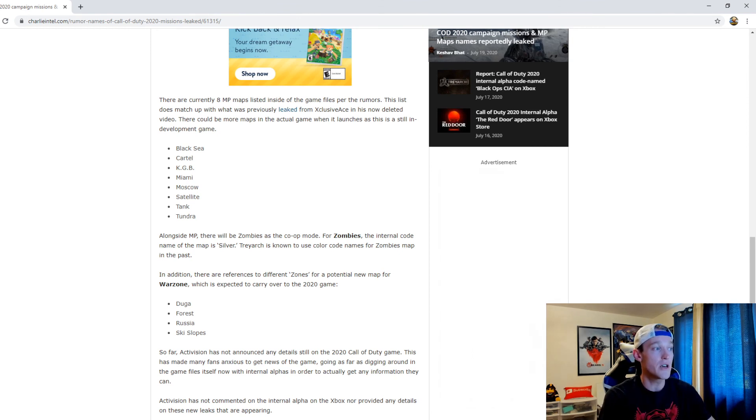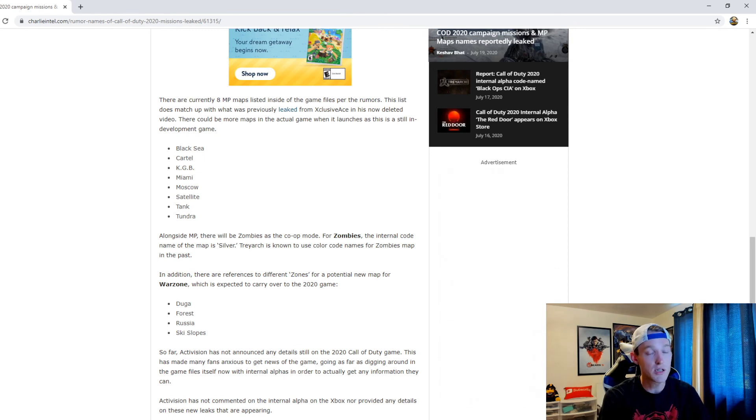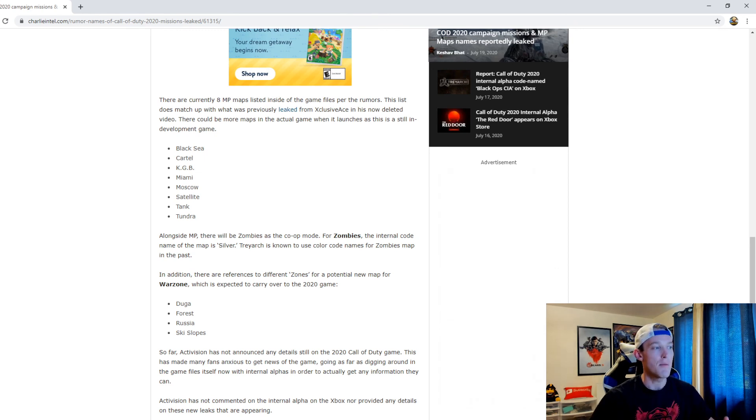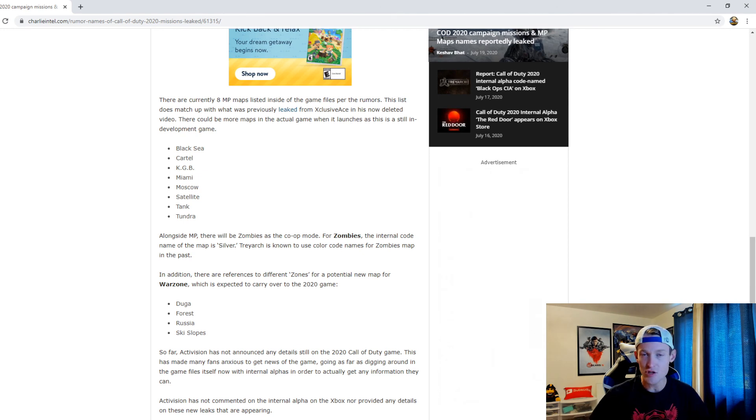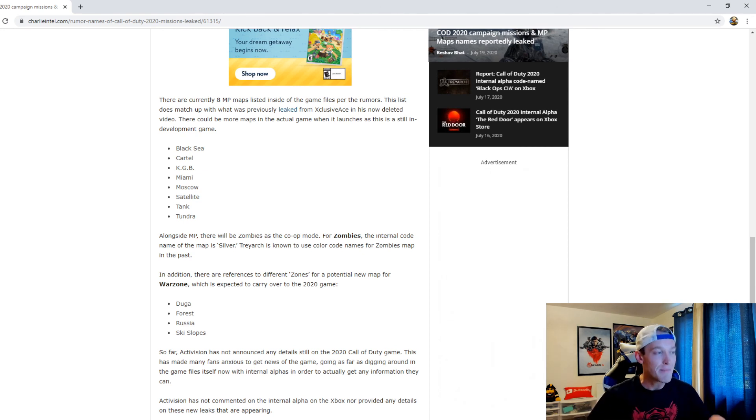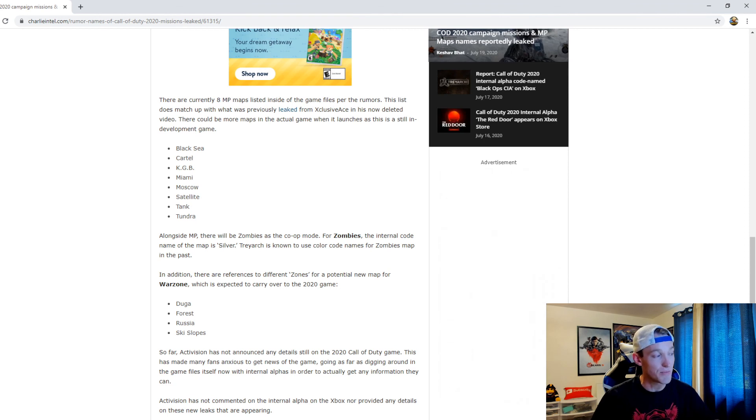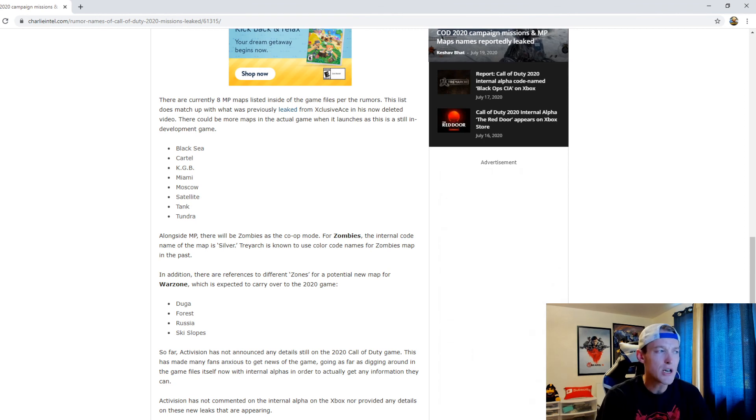I'm excited overall for this game. Call of Duty 2020 could be another great title, another step in the right direction for Call of Duty as a whole. I think as long as we're not getting jet packs or anything crazy like that and we're going back to the Cold War, I'm excited for that. I think that is something that could be really special.